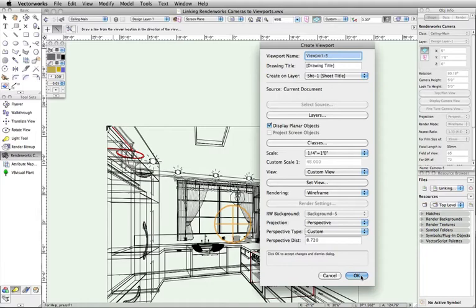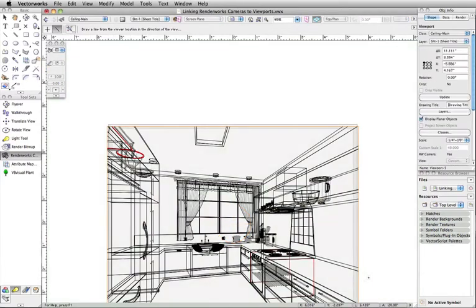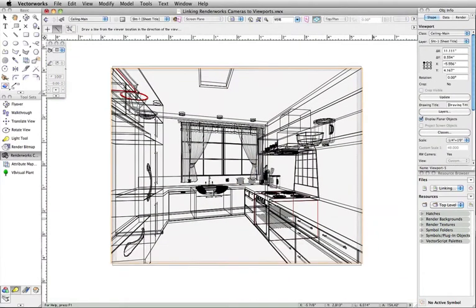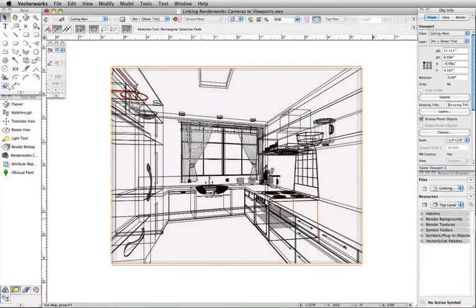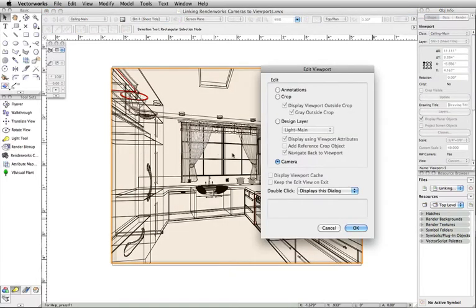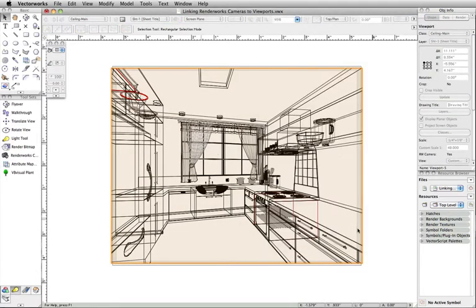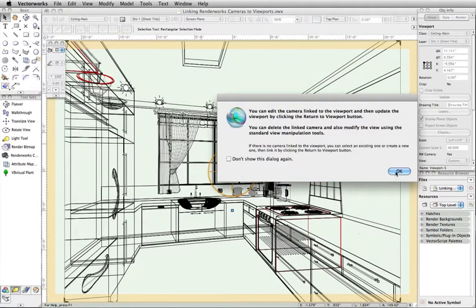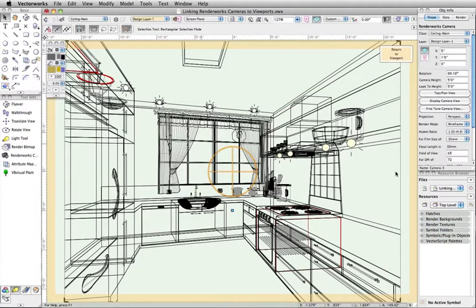You now have a viewport that is linked to the view of your Renderworks camera. To edit the camera settings, you simply double-click the viewport and select to edit the camera. As you can see, we are now in an editing mode, the Renderworks camera view is displayed, and the Renderworks camera options are accessible in the Object Info palette.